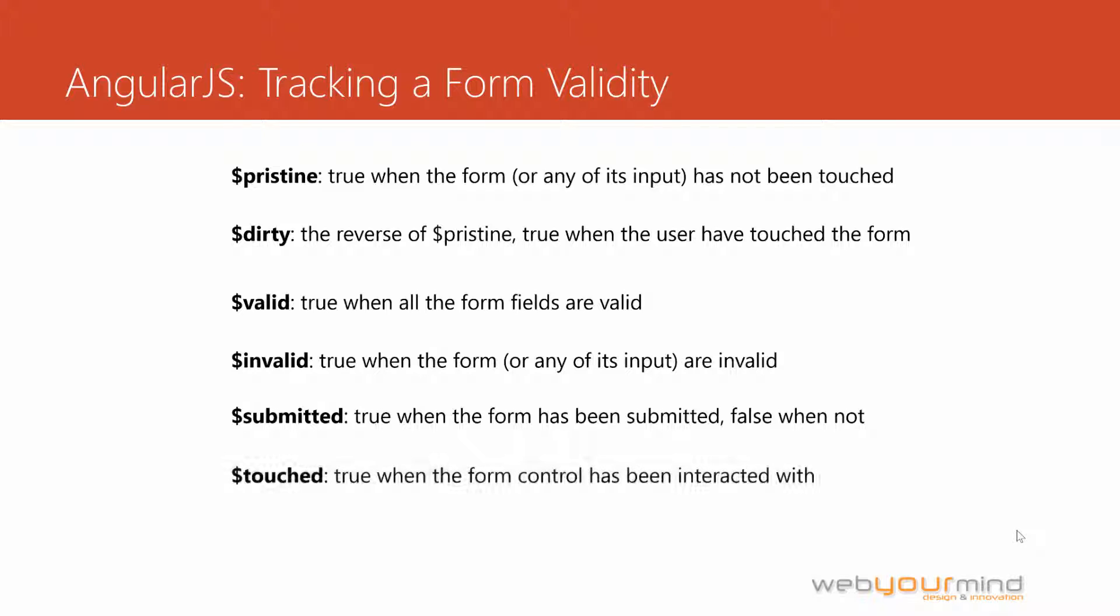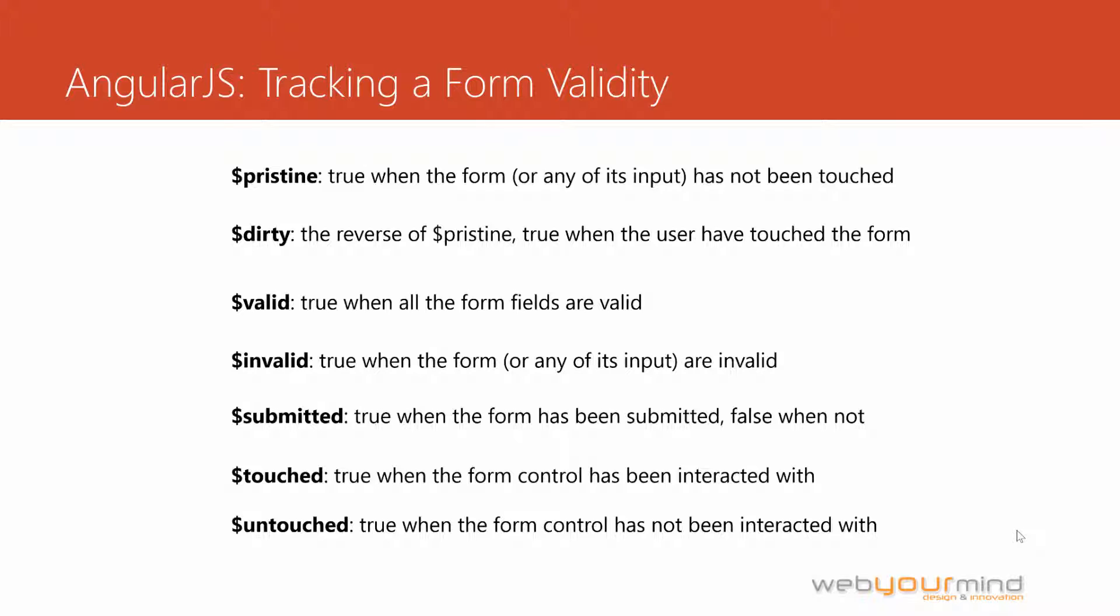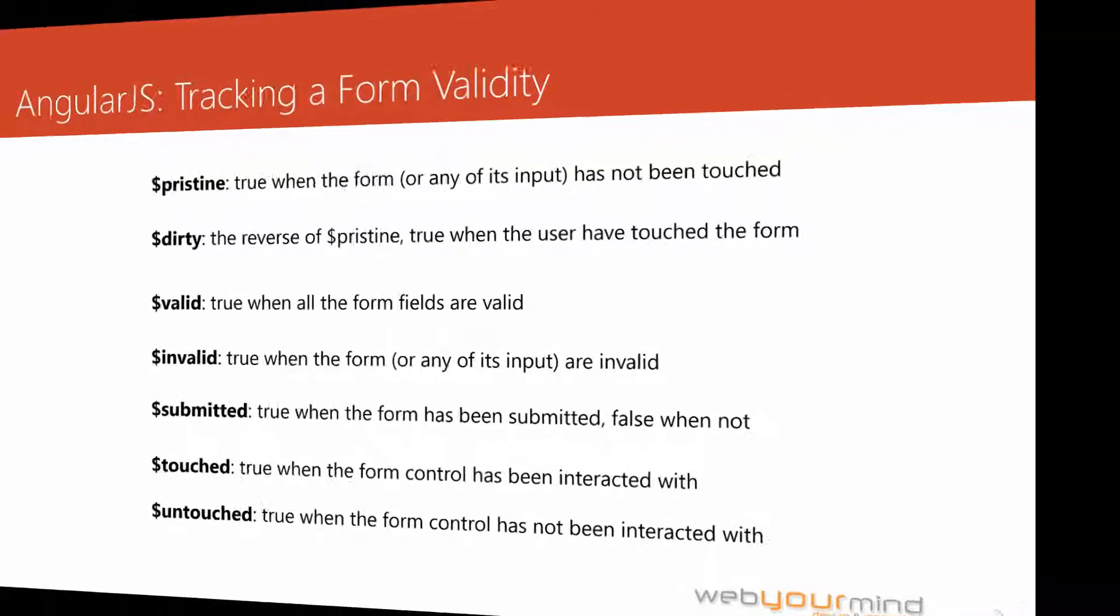And the last two are touched and untouched. Touched will be true when the user has interacted with a specific form control. So let's say that the user clicks into the username field and starts typing, touched will be false unless the user moves the focus on another field. So if the user clicks, for example, on last name, the touched field for that specific input will be now true. Every other field will stay untouched, so the property untouched for each one of them will be set to false as long as the user doesn't interact with those.